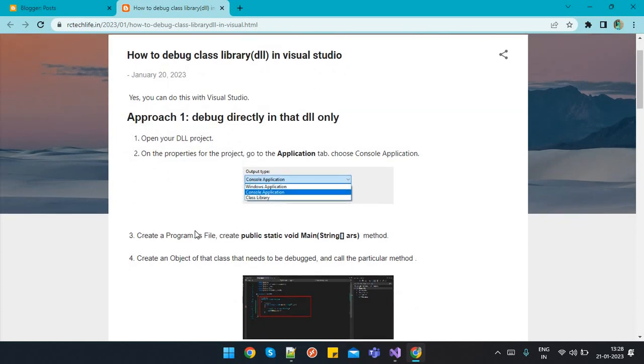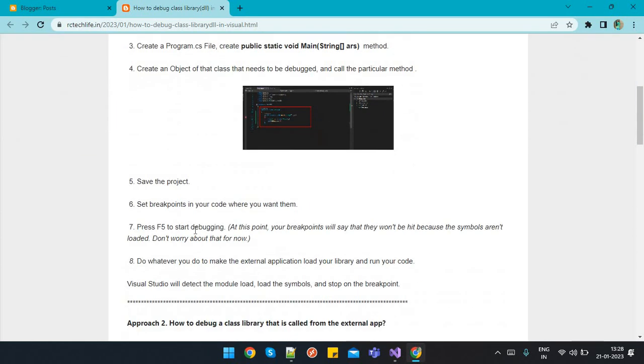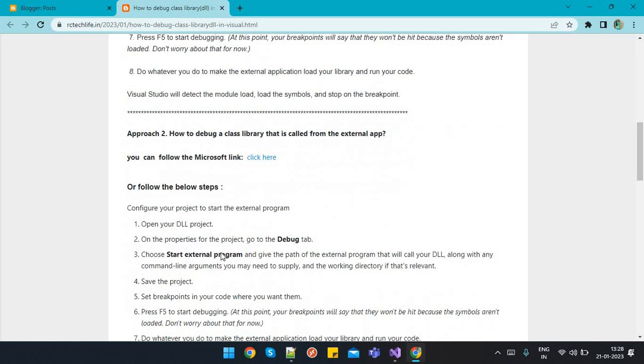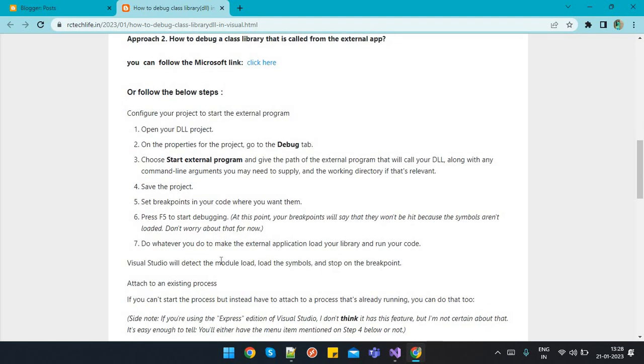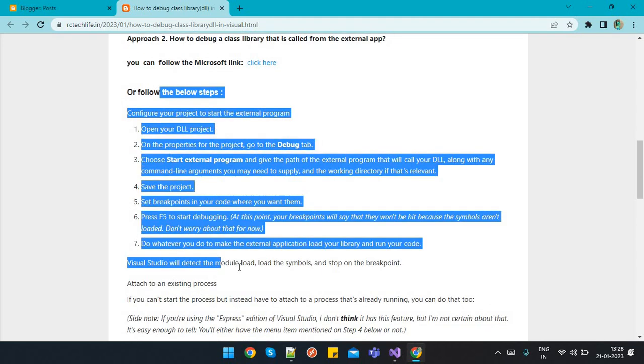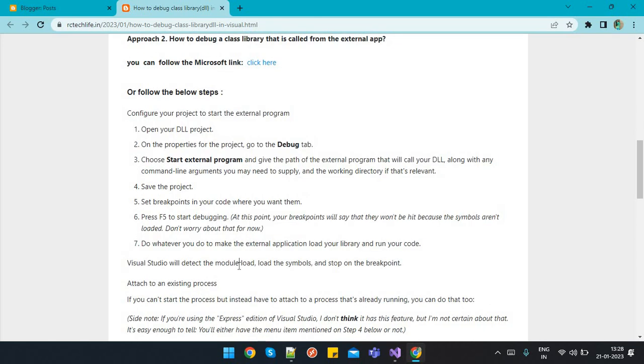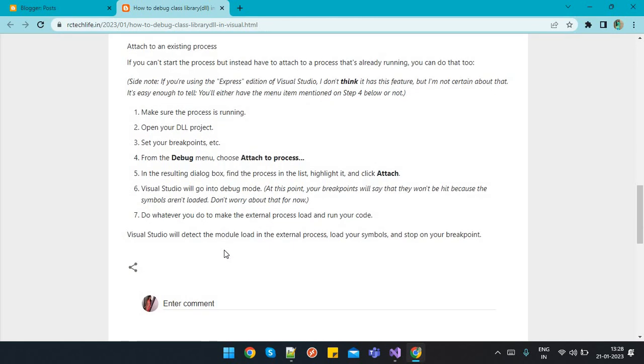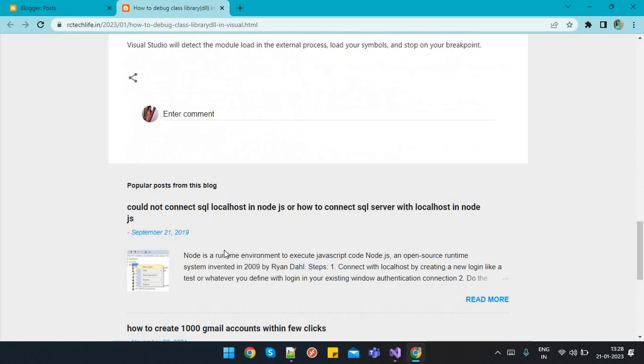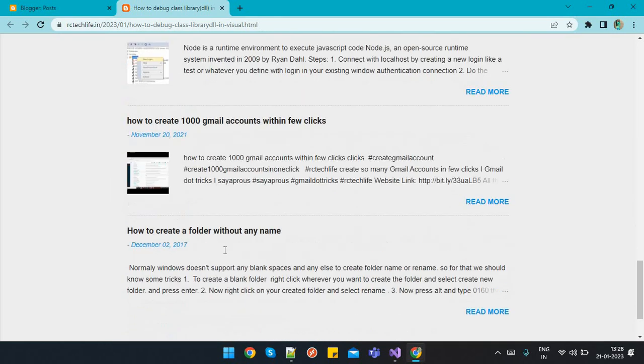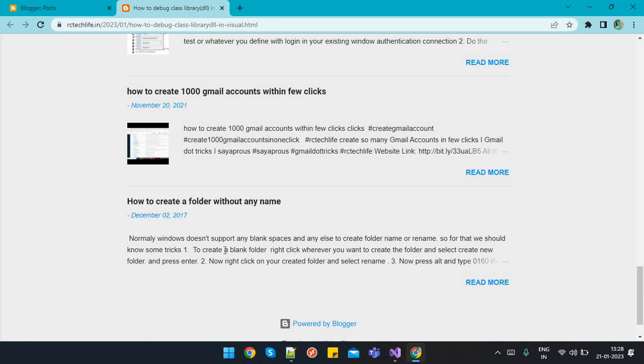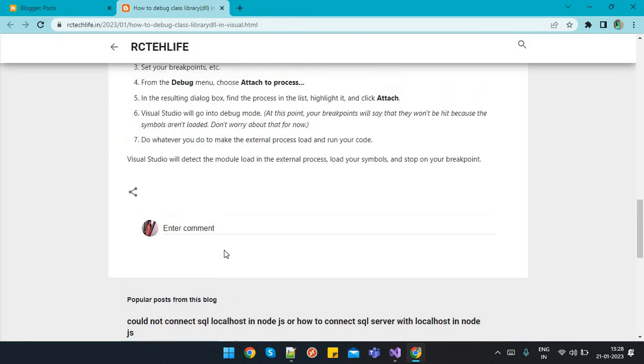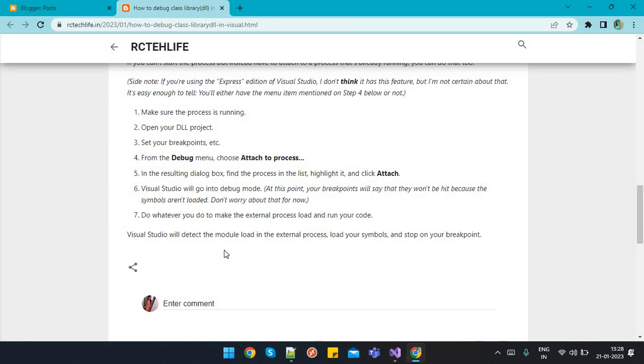I hope this solution will help. For more detail, you can refer this blog. I will put this link in my description box. You can also check out this process if you are trying to debug that library from external applications. That's all about this video. We'll meet you in the next video with some interesting stuff. Till then, keep learning and keep exploring. Thanks for watching.